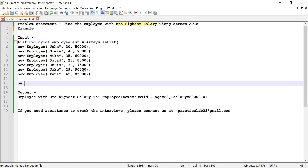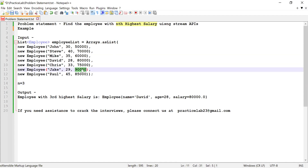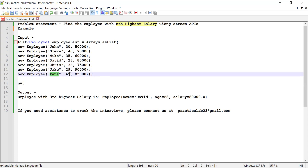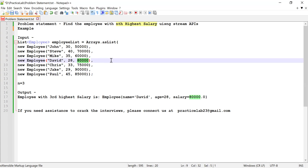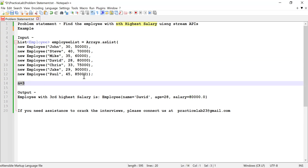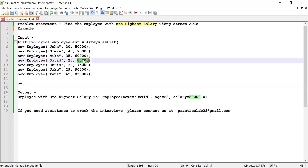In this list, Jack has 90,000 which is the highest salary, Paul has 85,000 which is the second highest salary, and David has 80,000 which is the third highest salary. Since I've considered N as 3, I need to find the third highest salary, so David is going to be the employee with the third highest salary and I need to print his details.